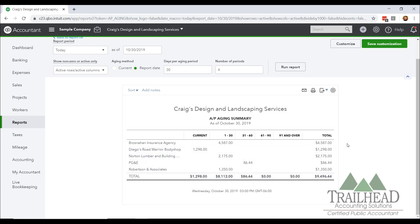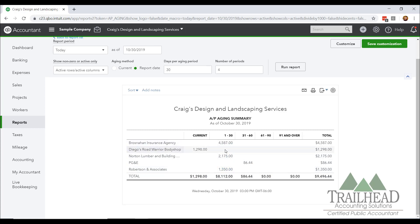Keep in mind, this is a simplified version of money in versus money out. This accounts payable report does not account for payroll coming in the future, payroll taxes, debt payments, and other bills like that. So if you have payroll, you also need to be mentally thinking about it. For example, if we have payroll next week and we have $9,500 coming in but our payroll is $8,000, then we only have $1,500 left that we can pay. So maybe we pay Robertson and Associates in the next run, and these two other bills get paid in the following run.